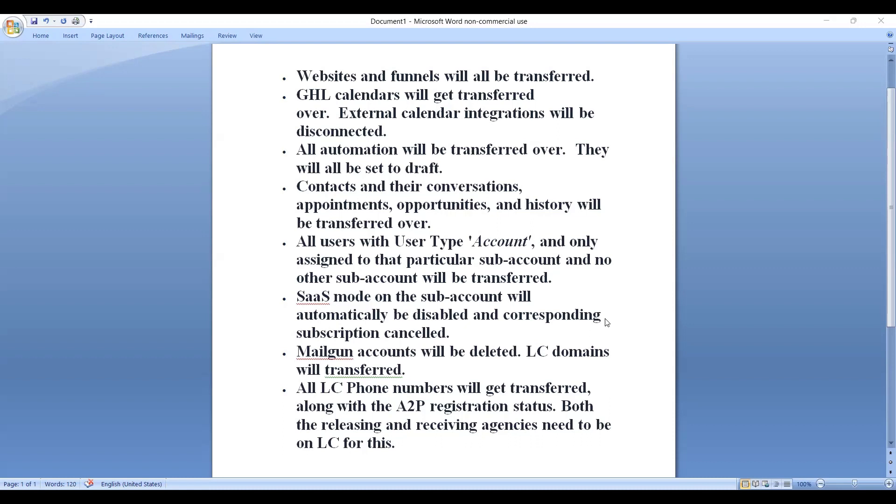SAS mode on the sub-account will automatically be disabled and corresponding subscription will be cancelled. Mailgun accounts will be deleted. LC domains will be transferred. All LC phone numbers will get transferred along with A2P registration status. Both the releasing and receiving agencies need to be on LC for this.